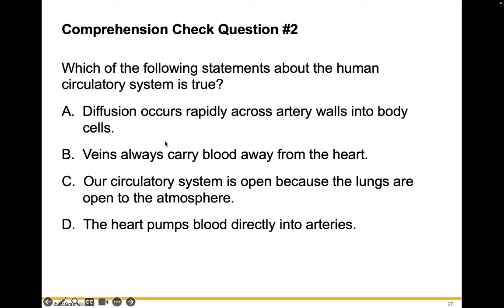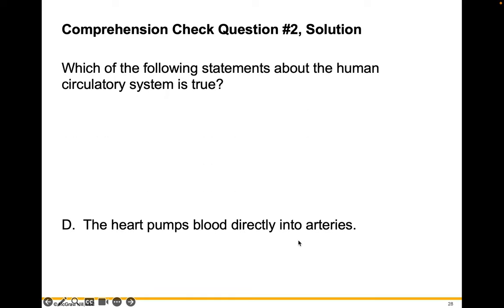Which statement about the human circulatory system is true? Diffusion occurs rapidly across artery walls into body cells? Veins always carry blood away from the heart? Our circulatory system is open because the lungs are open to the atmosphere? Or the heart pumps blood directly into arteries? The correct answer is D — arteries carry blood away from the heart.